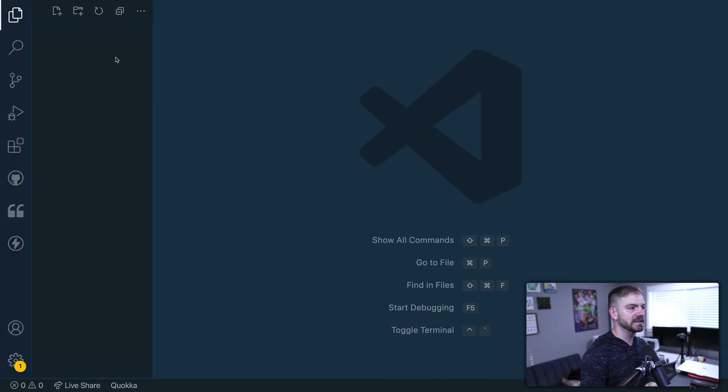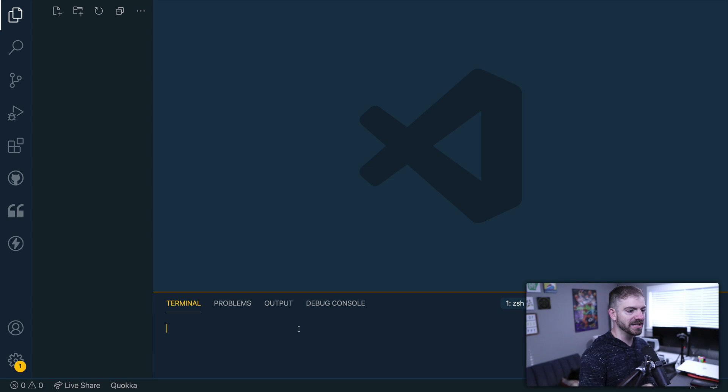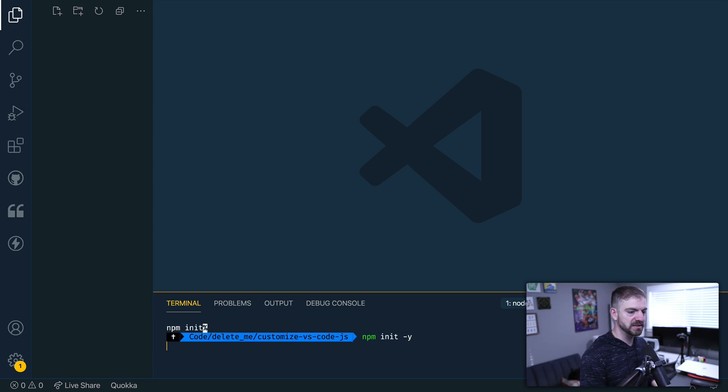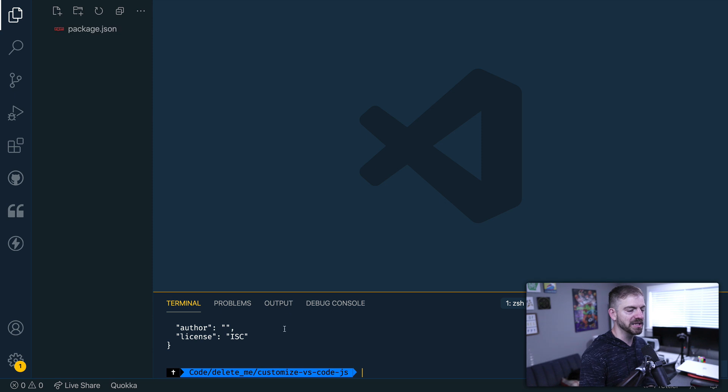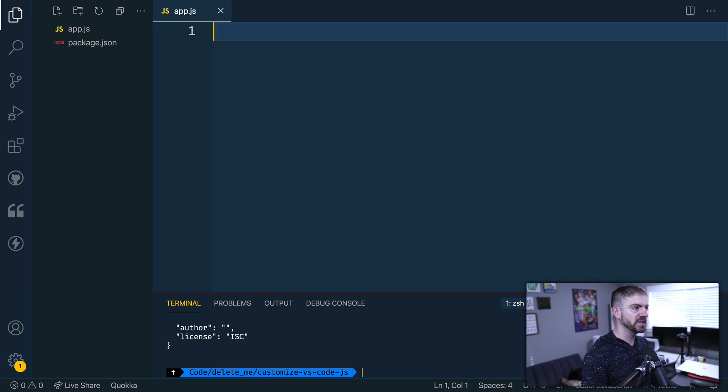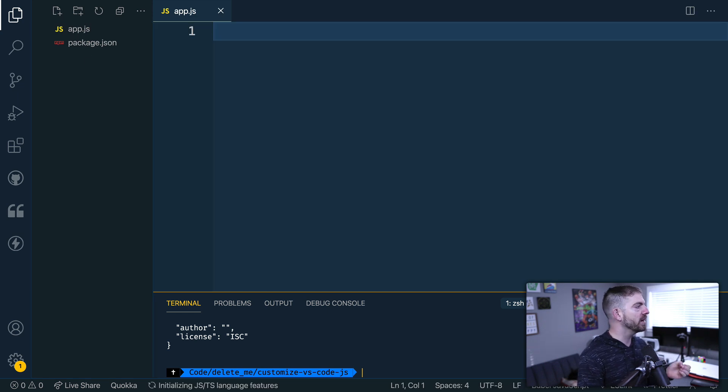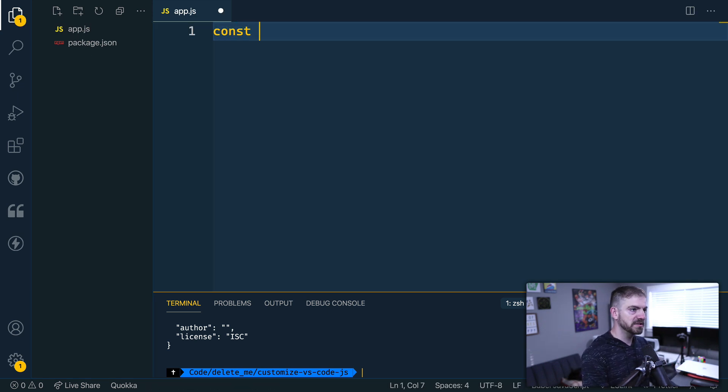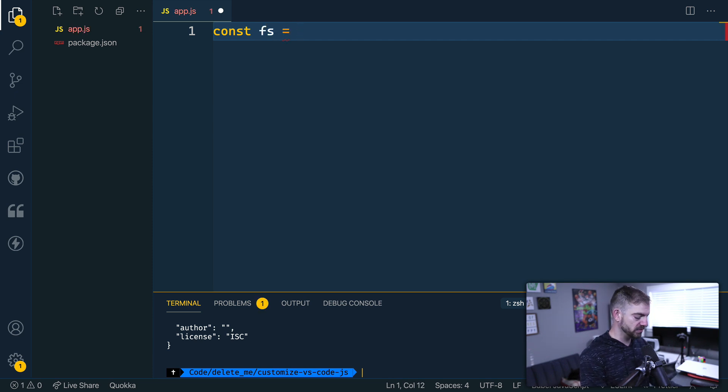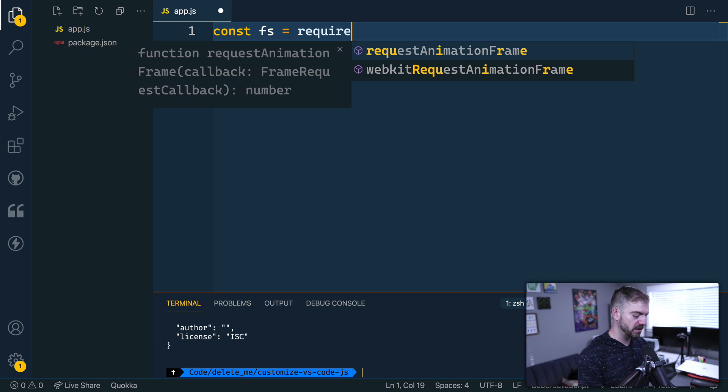All right, so let's go ahead and start to set this up. I'm going to initialize this as a JavaScript repository with NPM init -Y. Next we'll create a new file called app.js. And we're going to need to require a couple of things in here. We're going to need to require the FS module in node, which is the file system module. So we'll require FS.